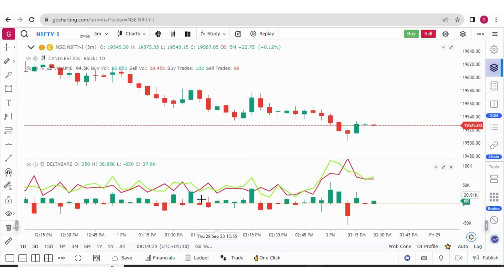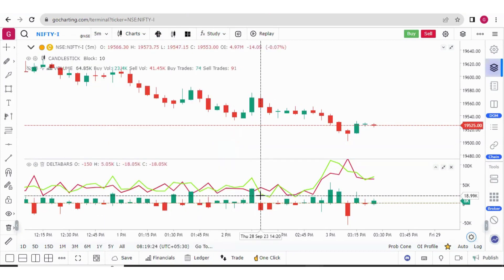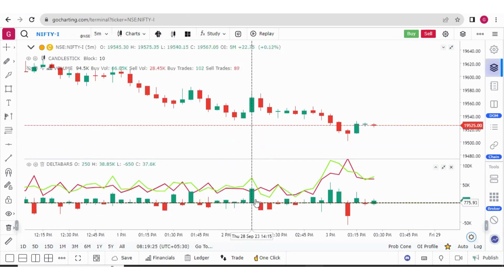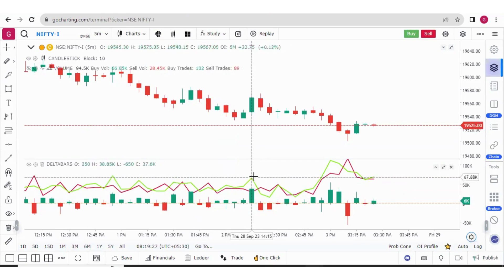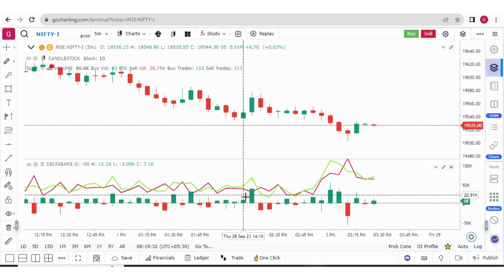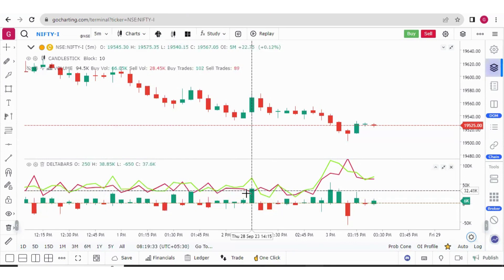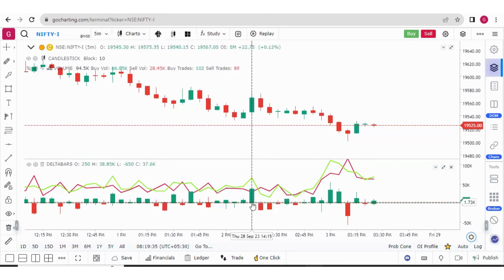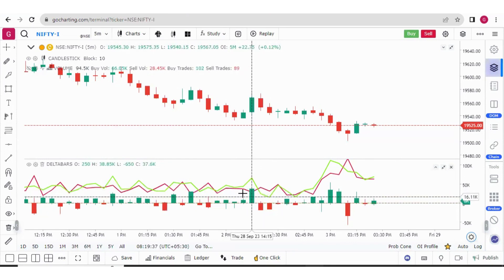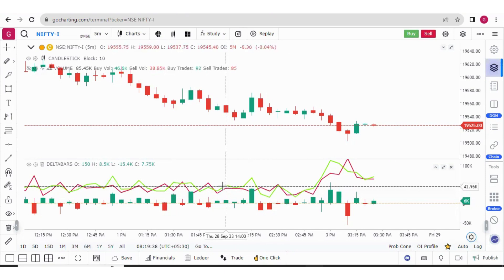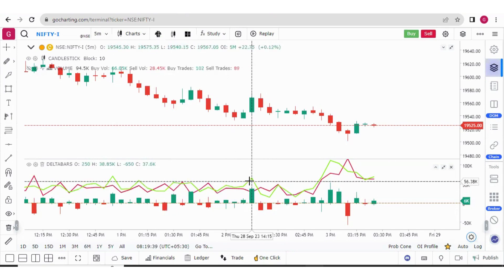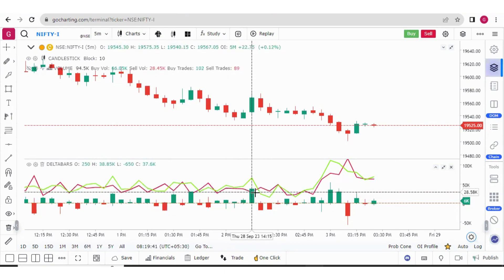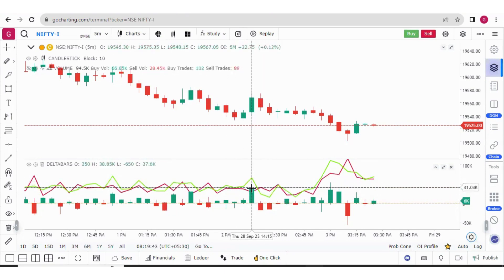As you already know that delta is the difference between the market buy volume and the market sell volume. So here we are getting only the difference between the market buy and the market sell. But at the same time, now you will be able to see what is the buy volume and what is the sell volume and below there will be the difference.